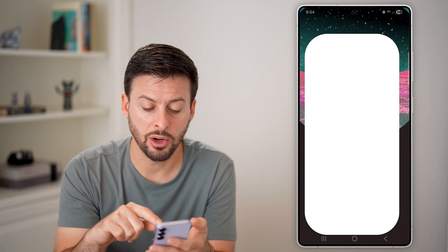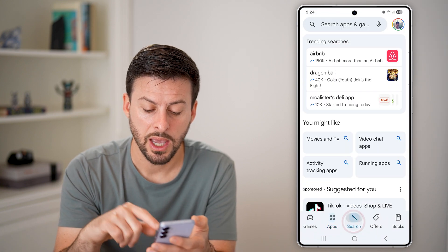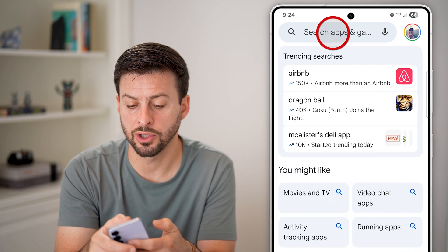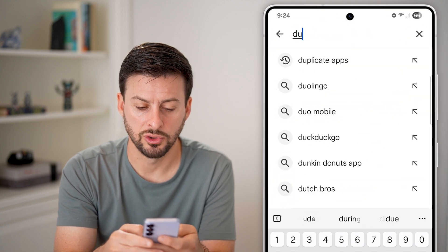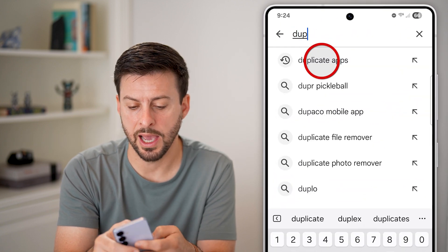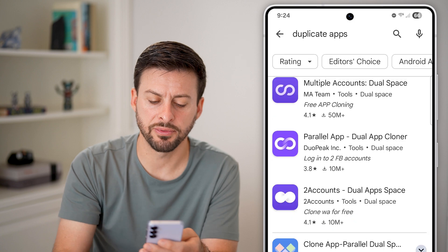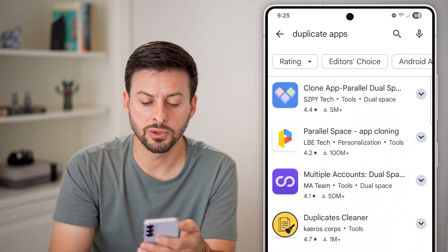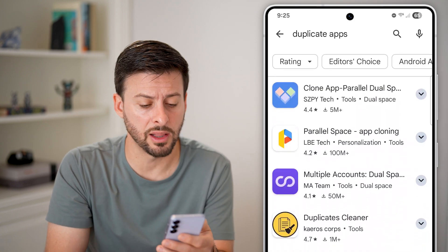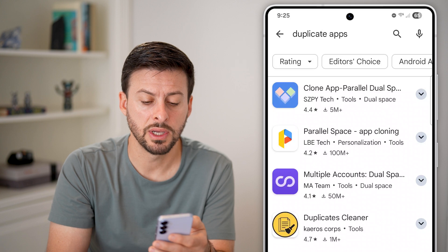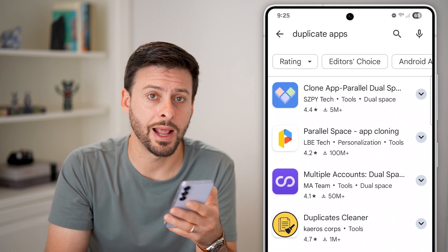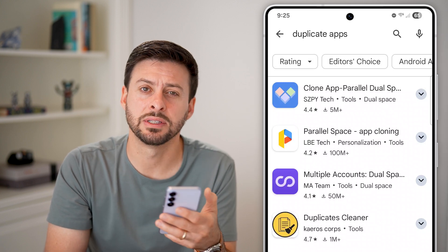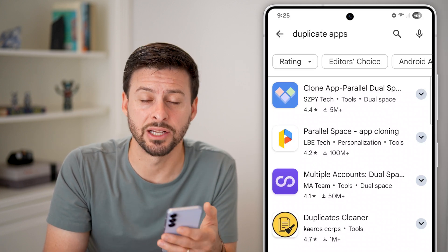However, if you wanted to get a double or duplicate app, you can always go into the Play Store, tap on search, and search for duplicate apps. There are a number of different apps here with a lot of downloads and good reviews that will essentially clone that app if it's not on that initial list.